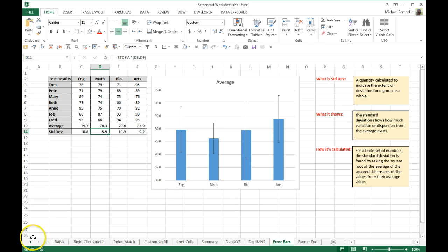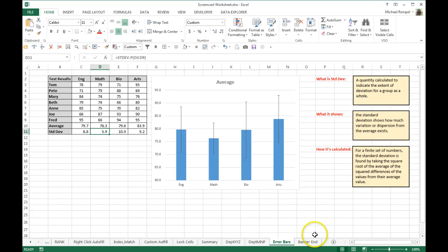So you can use standard deviation to analyze stocks, to analyze various other information. I just used scores of a test to kind of give you a general example how this could be used.